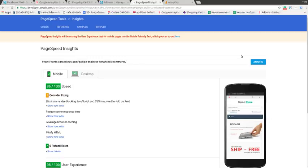So please notice that such addons as Google Analytics enhanced e-commerce, Google Tag Manager and Google remarketing tag make no influence on the speed of your website. Thank you and please feel free to ask me if you have any questions about the addons by SymTech development.